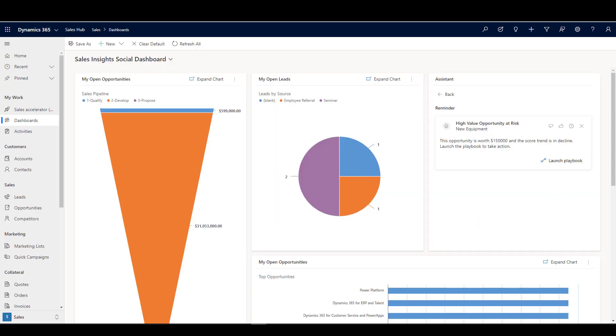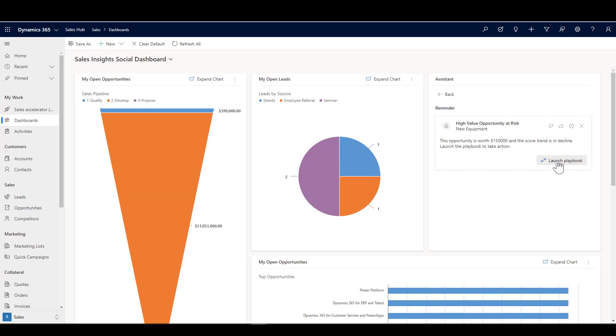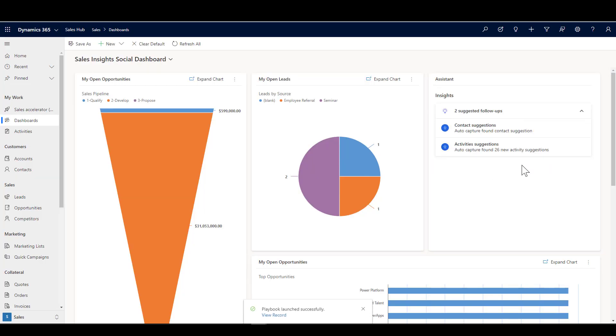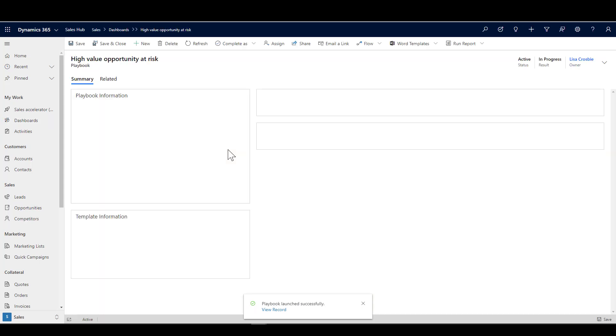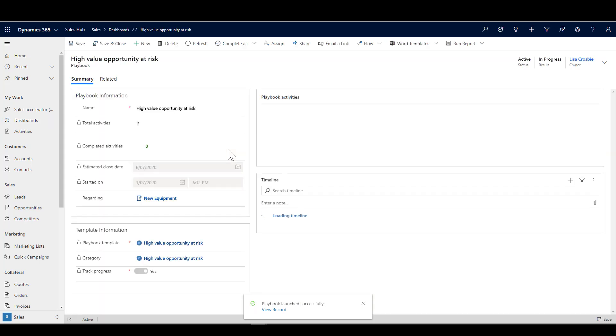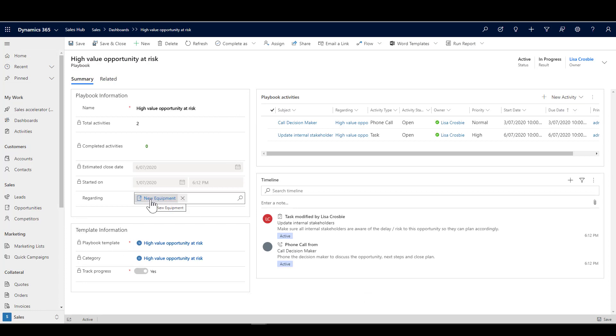Let me just show you how that works. If we come back here, I'm going to click launch playbook. I want you to watch down at the bottom here because it will pop up with something. Okay, playbook launched successfully. I can go straight in and view that record and we can see the playbook has been launched.